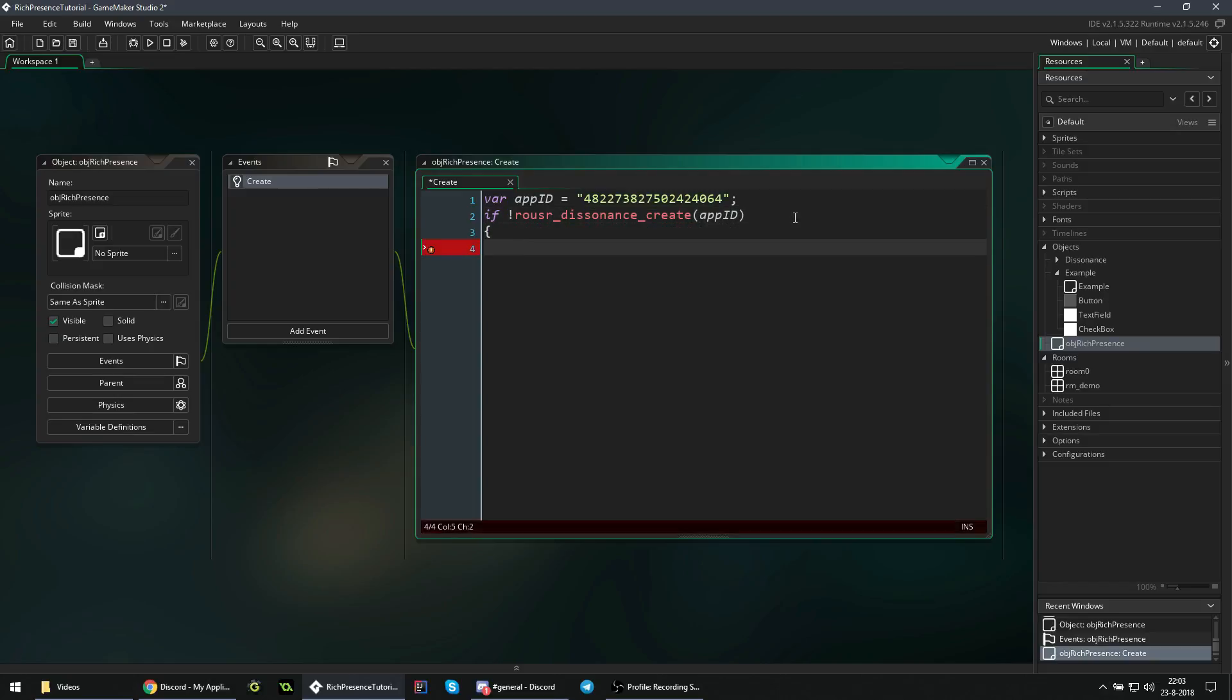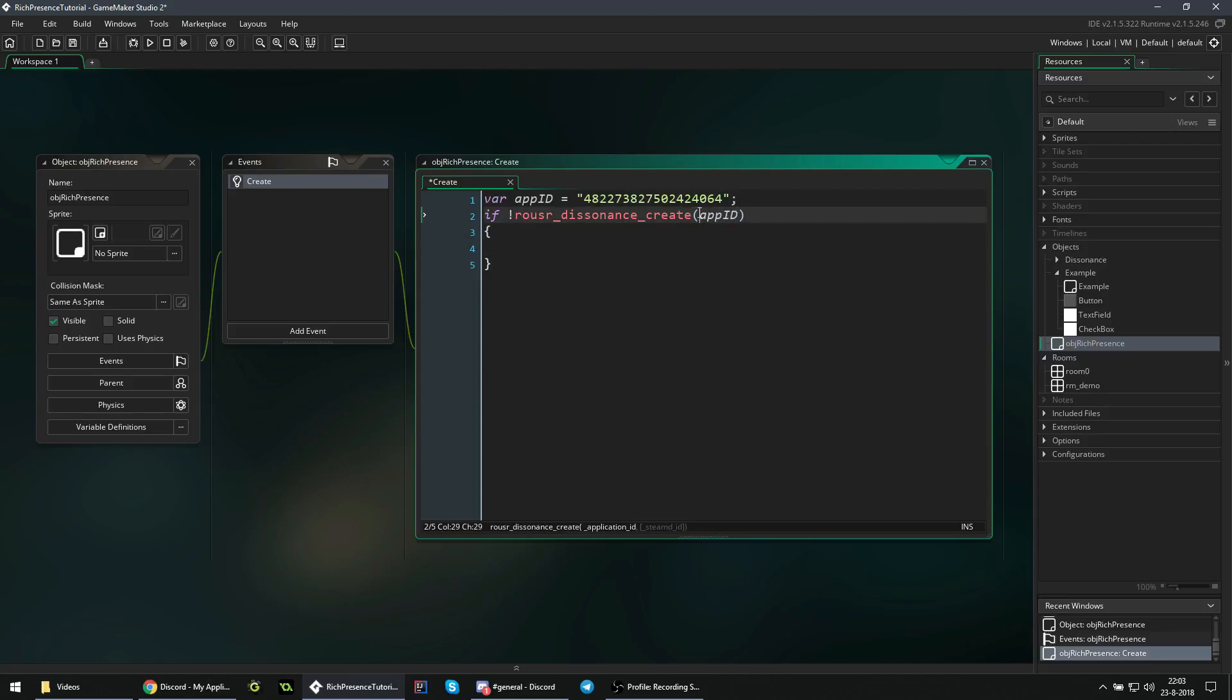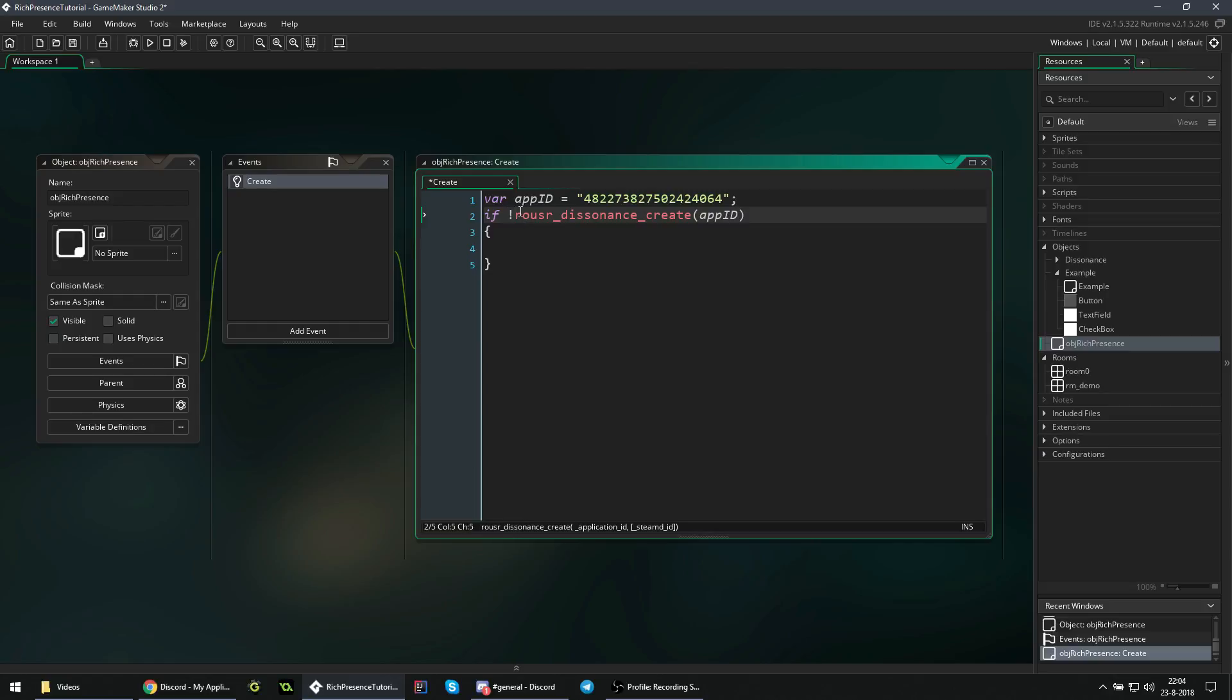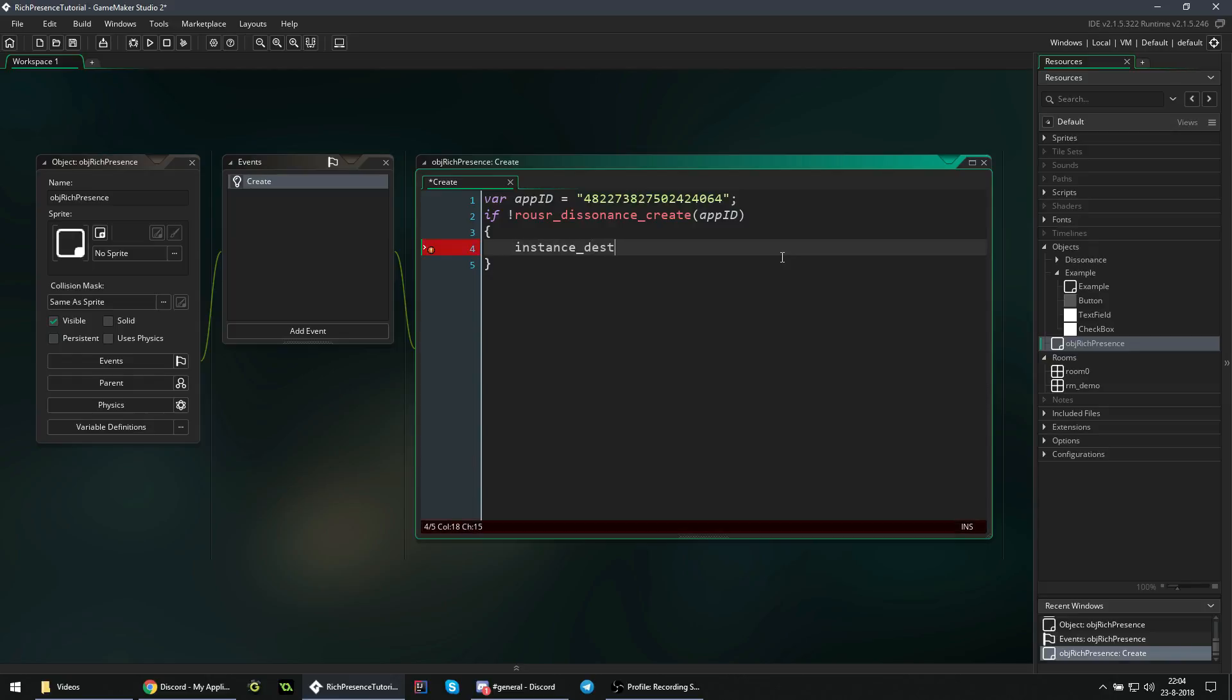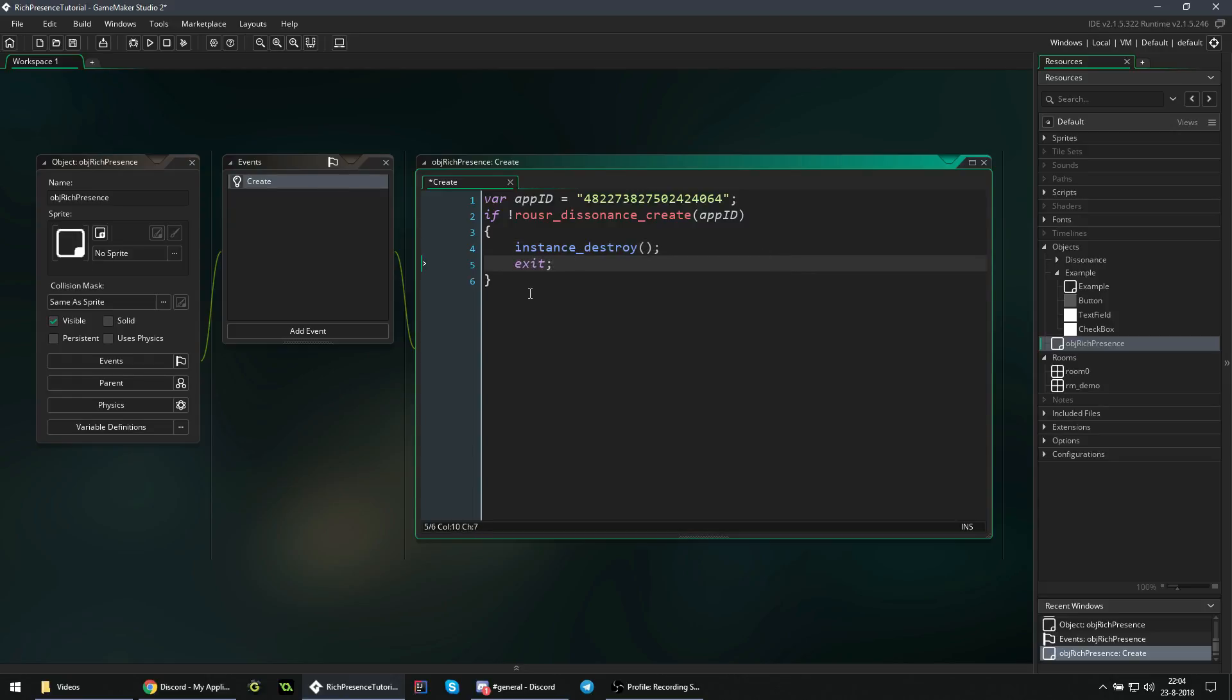So what this function does is, behind the scenes, set up everything to work with rich presence and sync it up with our app ID. If something does not go correctly, like not being able to connect to the Discord servers or something along those lines, then it returns false. That's why we are checking this. So if this does return false, then we just want to end everything because rich presence is not going to work - we don't even have to try. We can simply destroy ourselves and say exit to avoid accidentally executing any more code.